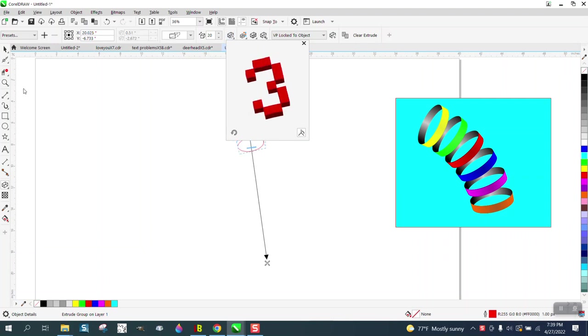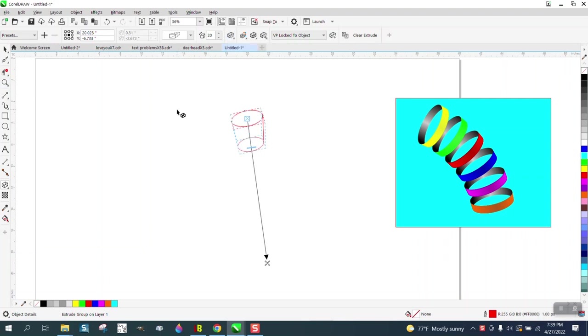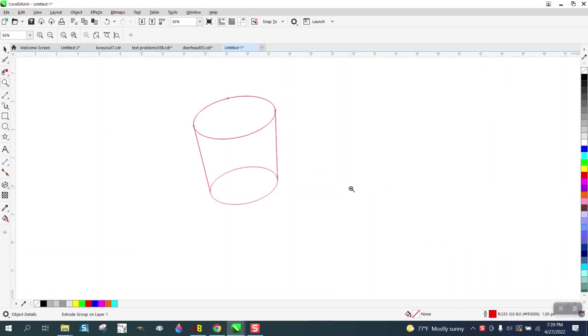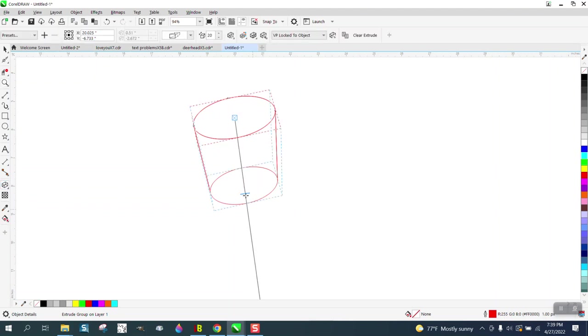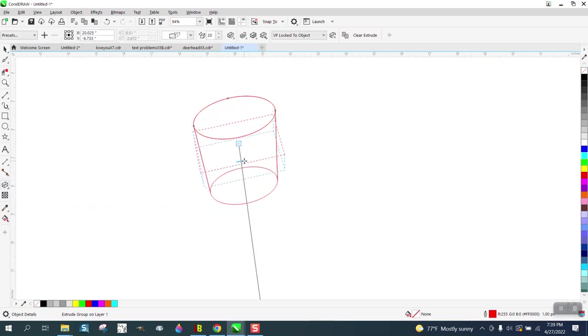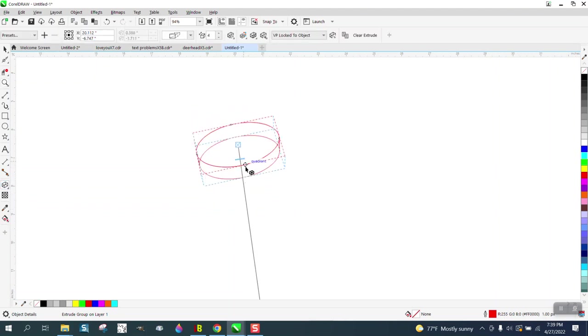It doesn't really matter how far you go with it or how much you angle it because it's yours. Get the Extrude Tool back and then make it a little bit narrower.